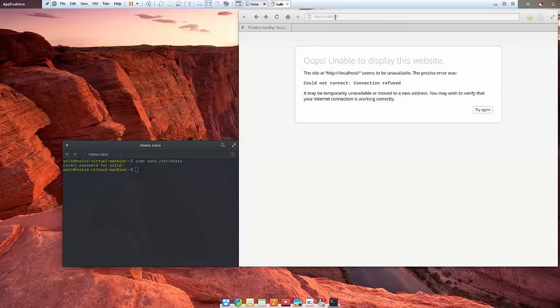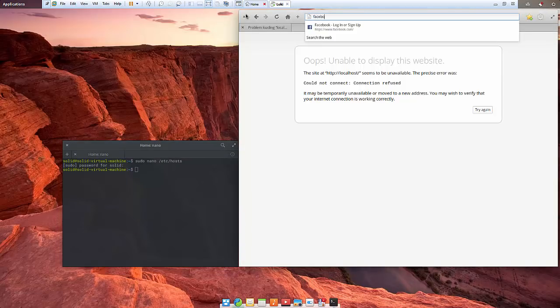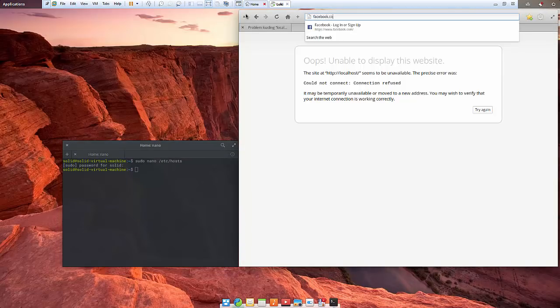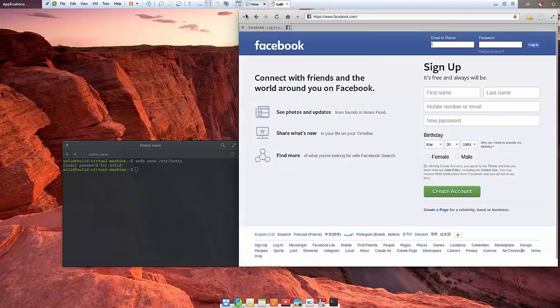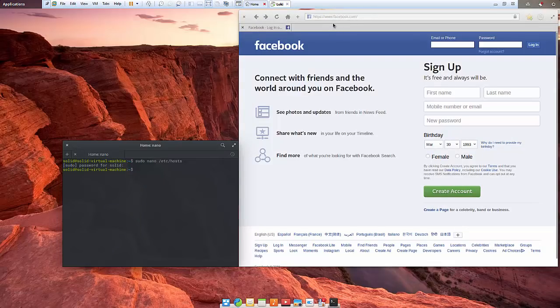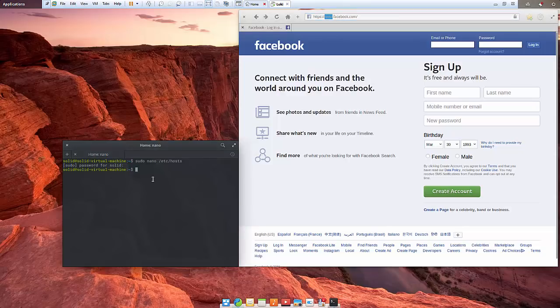Now if I go to facebook.com, it's still showing up. What's the reason for that? Well, in this particular case I'm also getting www.facebook.com.